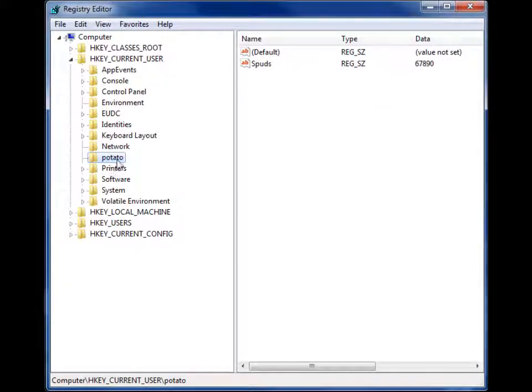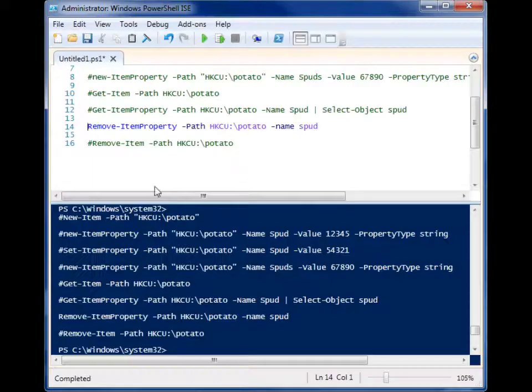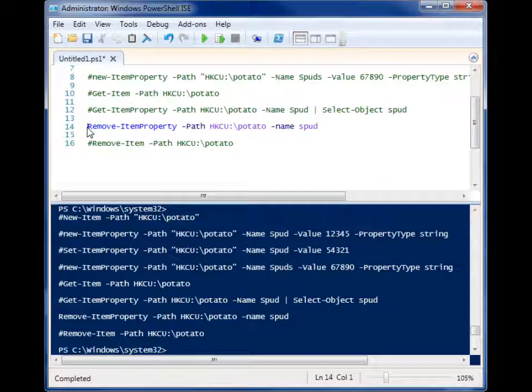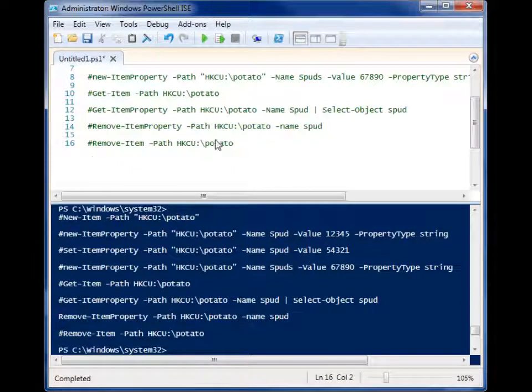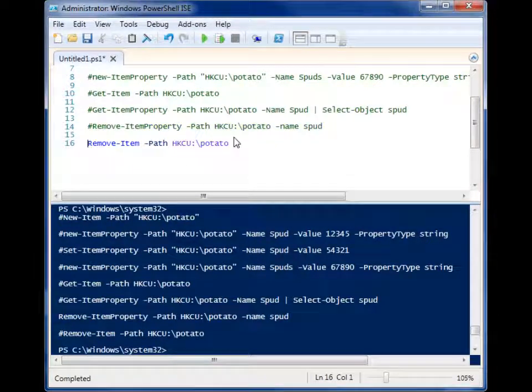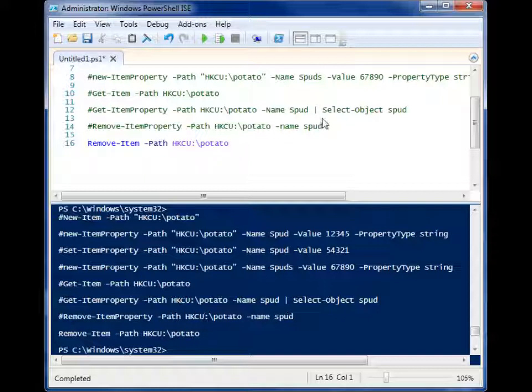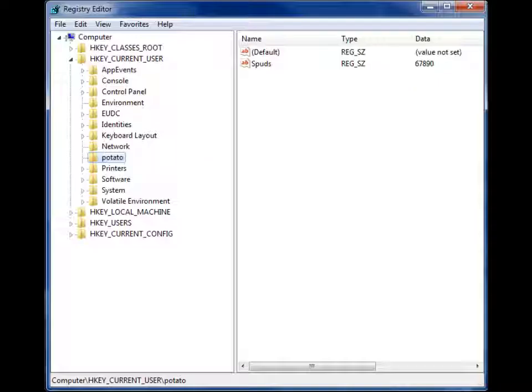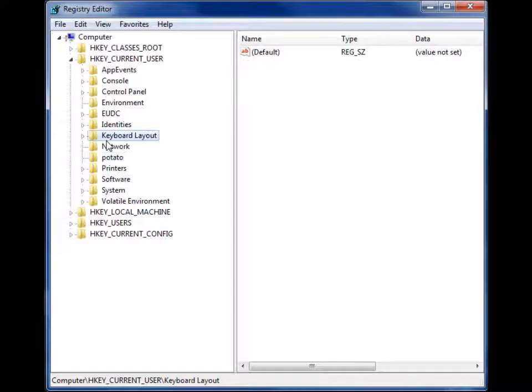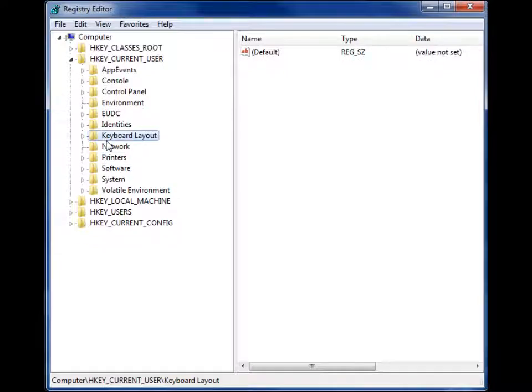Well, you don't have to delete everything one by one. You can just delete the entire key. So we are finishing our cycle here. We did new item to create the key. Now we use remove item to delete that same key. So when I run this, I come back up here, refresh, no more potato.